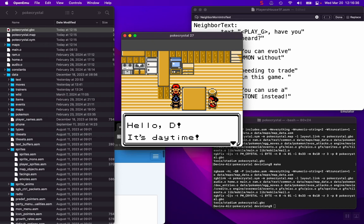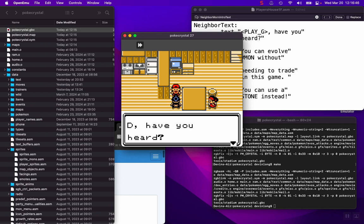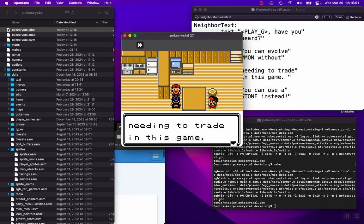You can have 18 as a maximum amount, but if you have apostrophes, that can look like a lot more, but just know they don't take up any space. And we'll see, she says have you heard, because we didn't edit that. We added the other part. You can evolve Pokemon without needing to trade in this game. You can use a stone instead.